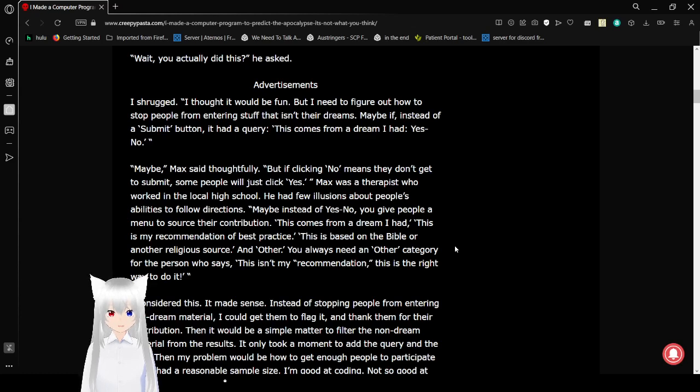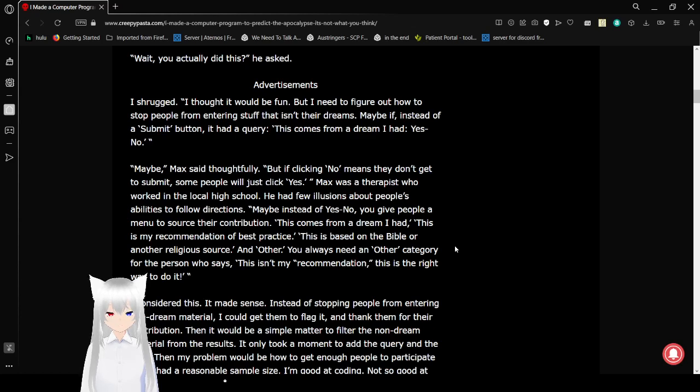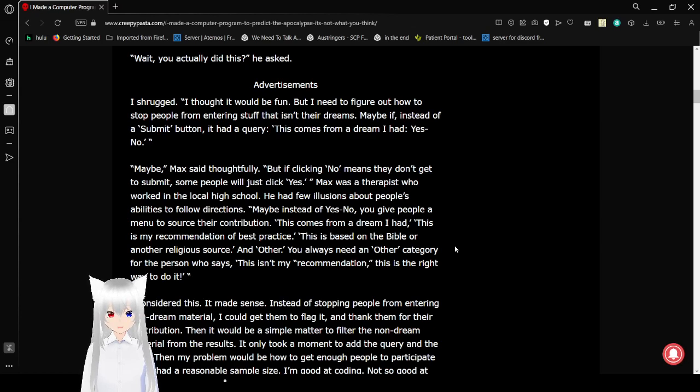Maybe instead of a submit button, add a query? This comes from a dream I had. Yes? No? Maybe, Max said thoughtfully. But if clicking no means they don't get submitted, some people would just click yes. Max was a therapist who worked in the local high school. He had few illusions about people's ability to follow directions.